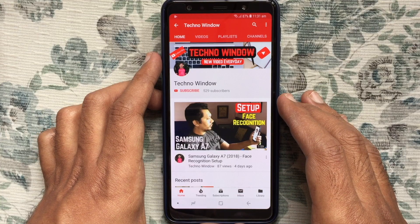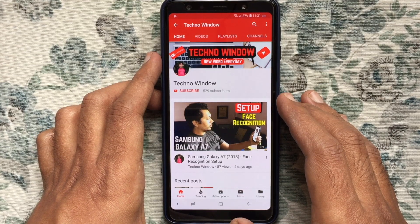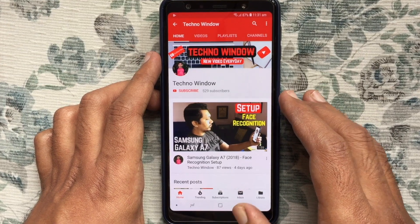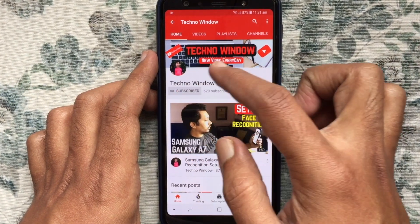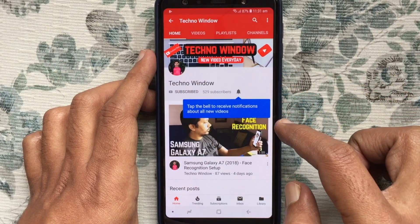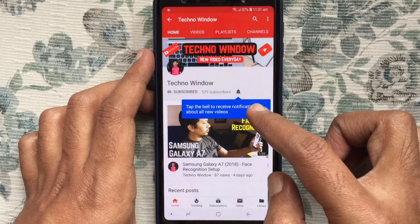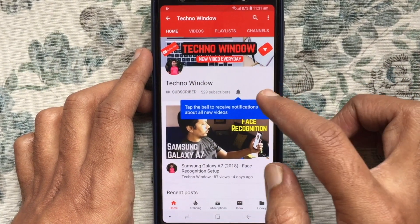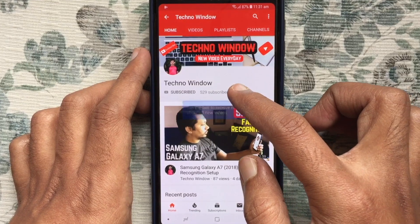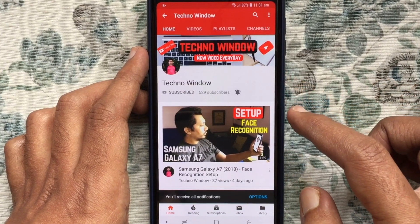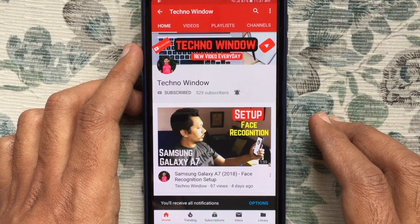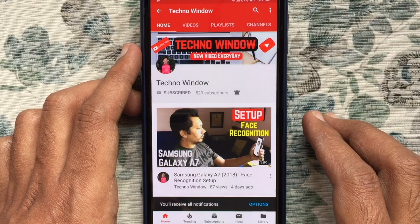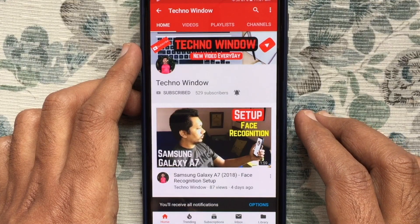Hope this video helped you. Please subscribe to my channel by tapping on the red Subscribe button. Also tap on the bell button to receive notifications about all new videos. Thank you for watching.